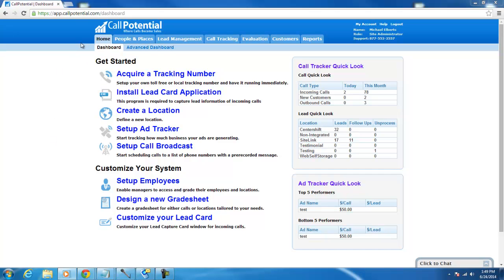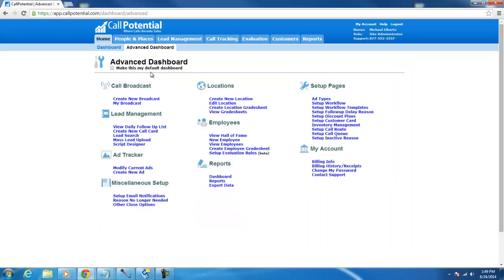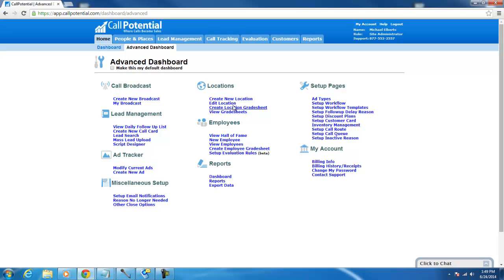First, after you log in to app.callpotential.com from the homepage, click on Advanced Dashboard and then click on the Setup Workflow link.